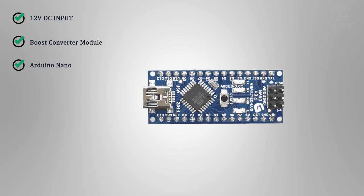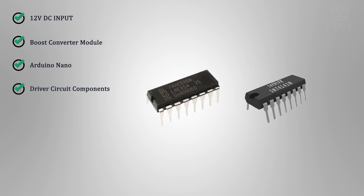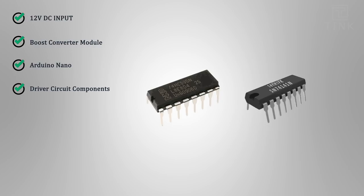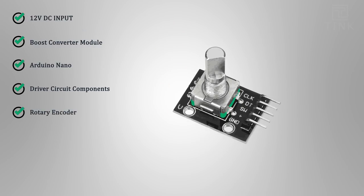An Arduino Nano board to control the Nixie tube drivers. A high voltage driver circuit components. Rotary encoder to set the time.